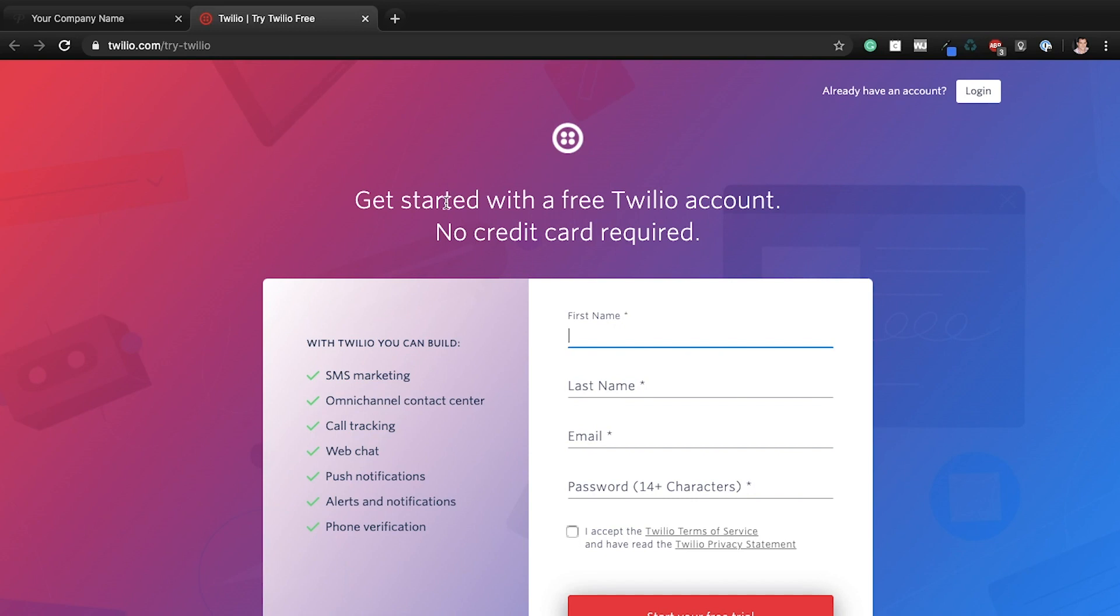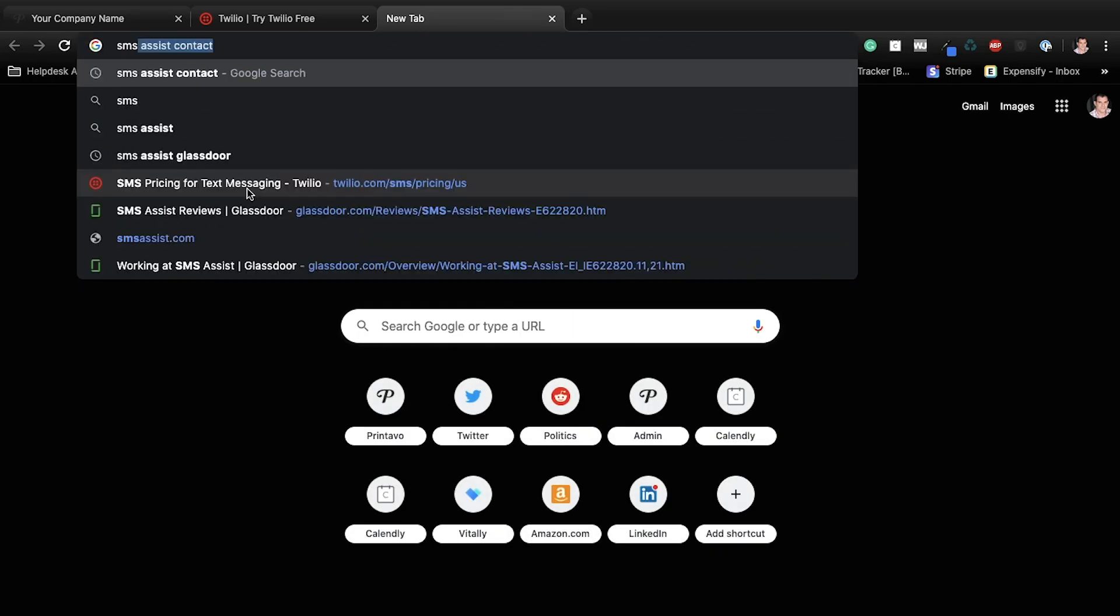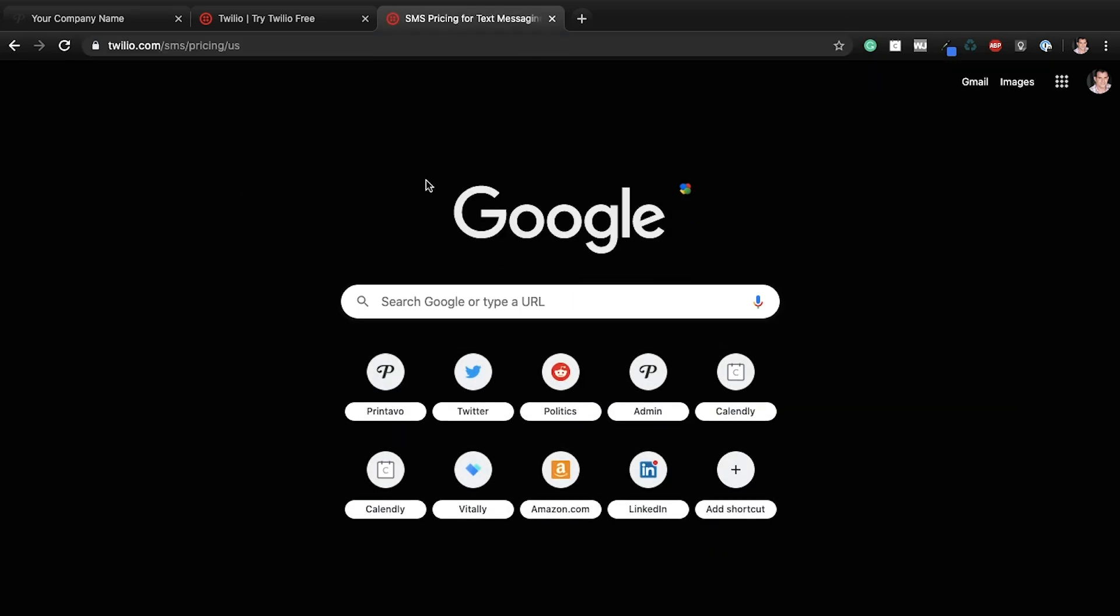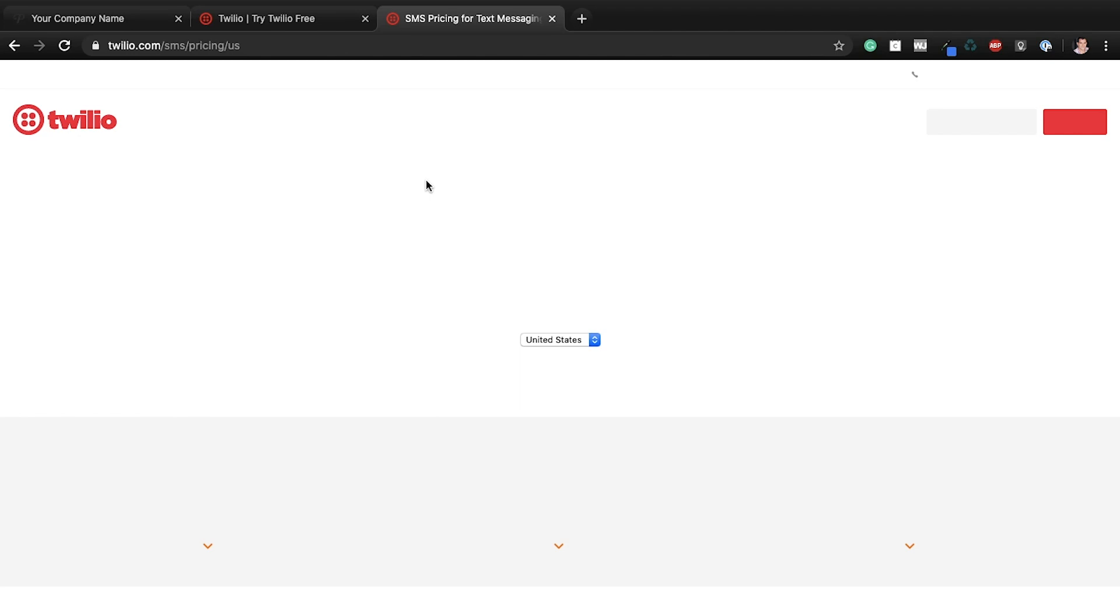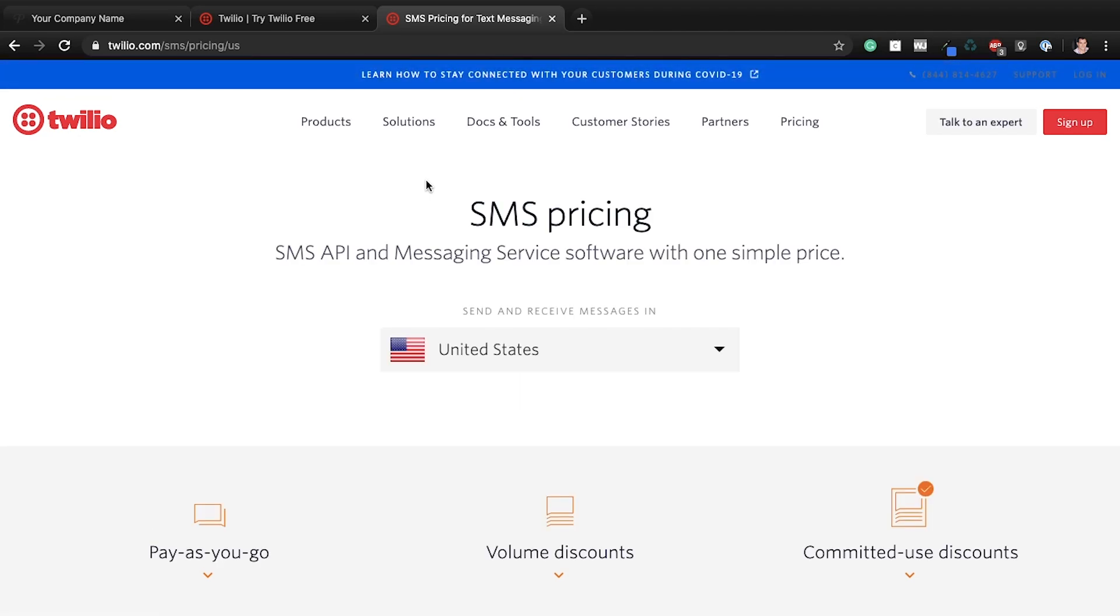Now real quick, you'll see that Twilio is free to create the account. Now there is, just to clarify, there is a small charge to use Twilio, but it's so nominal, most shops shrug it off.